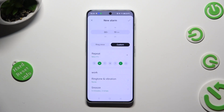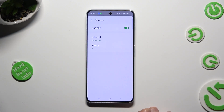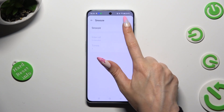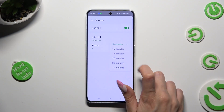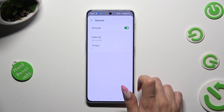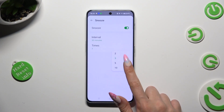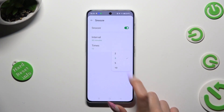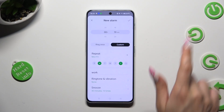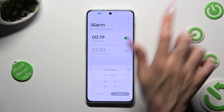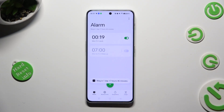Lastly, you can also adjust snooze by tapping on it — disable or enable it, and pick how many minutes it will take and how many times it will repeat. When I go back and tap on the check mark, I can see that my alarm was successfully created.